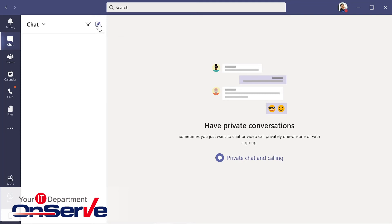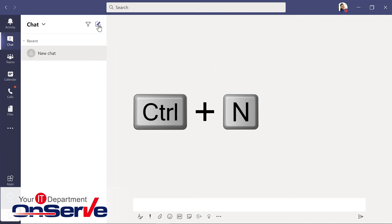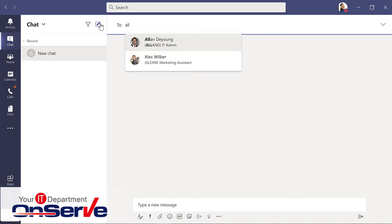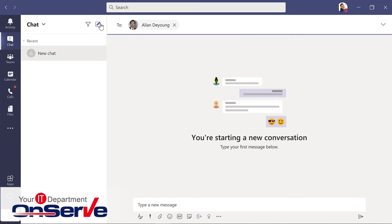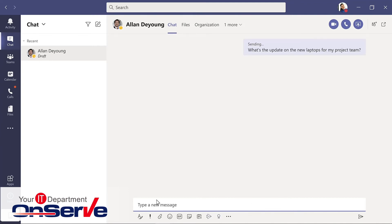I want to start a new chat here and I could either use the keyboard shortcut control N or just simply click on that pencil. And I want this message to go to Alan. I'll hit enter to send that.